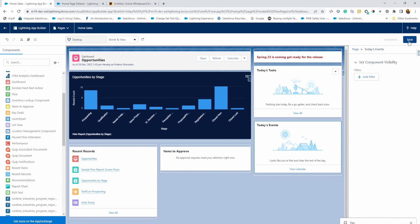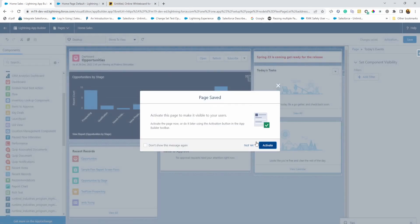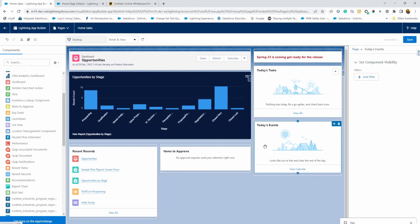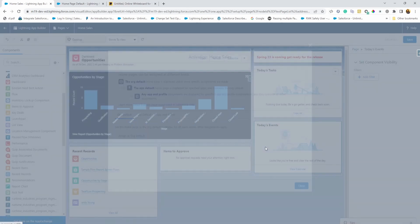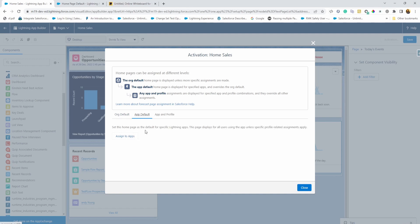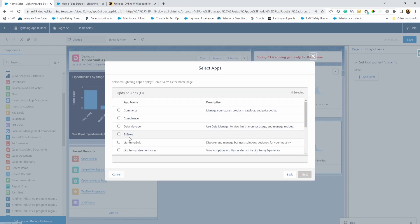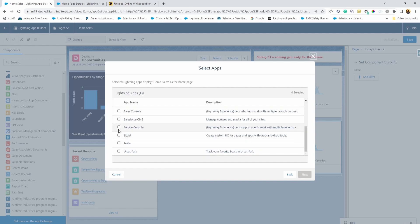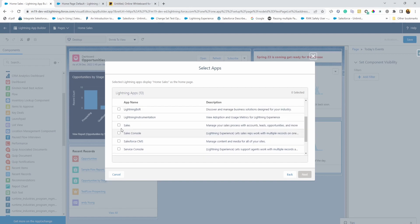All right. So that's my homepage. I'm going to save now and activate. Let's click on activate and see what are the options there. And this is where you can define whether you want to have it as org default. This is the most common one. So you can create one homepage. Everybody sees the same homepage or you can do app default. So regardless of who is seeing the app, same homepage shows up for that app. So let's say if I wanted all sales app, whoever is viewing the sales app sees that particular homepage, you can do that. So that's one option.